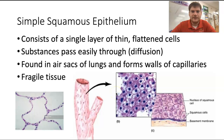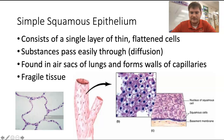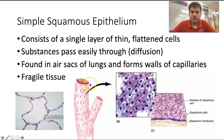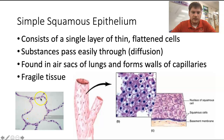The first one is simple squamous epithelium. They are flat and it's one layer — you can see they're flattened like pancakes. The reason they're shaped this way is so that they form very thin membranes through which different substances can diffuse. A lot of the time this is oxygen or carbon dioxide. So they're found in your capillaries, where a lot of gas exchange occurs, or in your alveoli in your lungs, where carbon dioxide and oxygen also pass through.